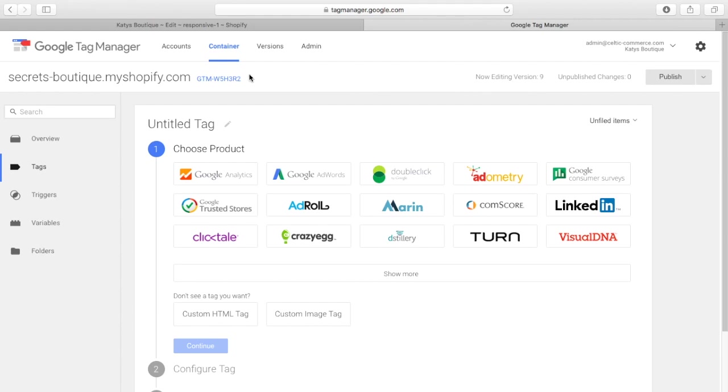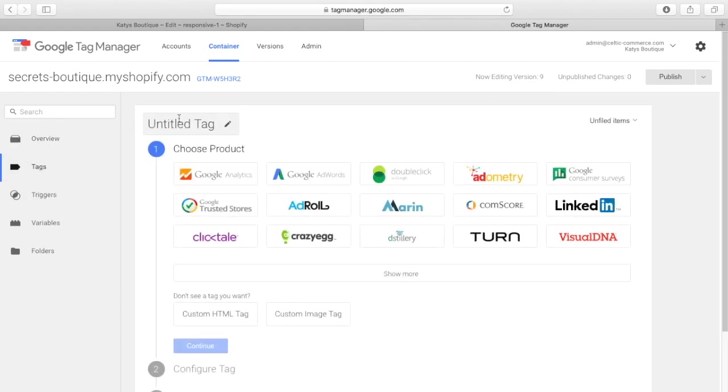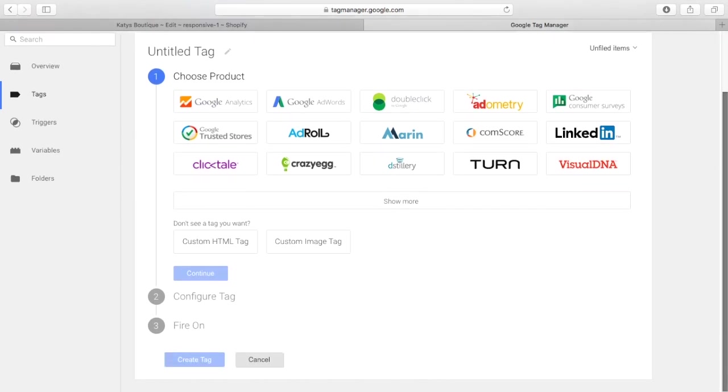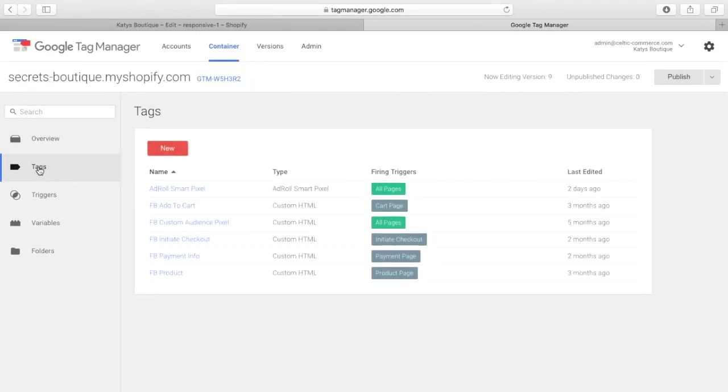So, how does it work? Well, if we click on overview, and new tags, we have tags and triggers. So, the tag is, if I can find mine, where am I going? Okay.